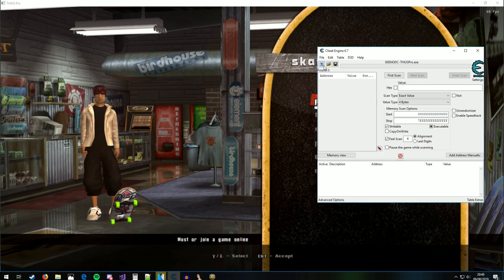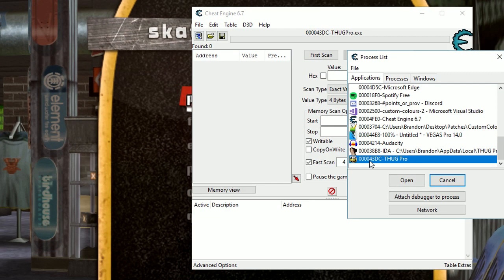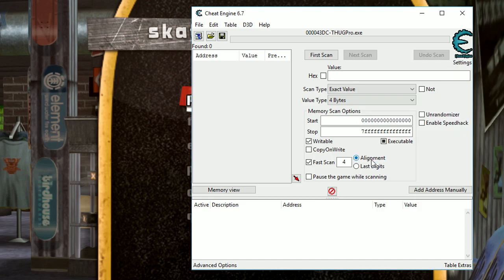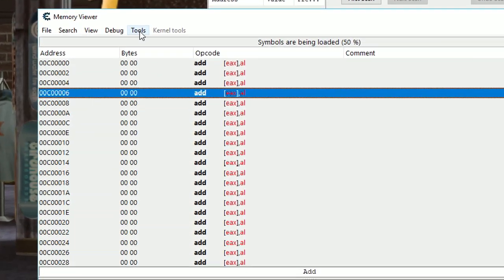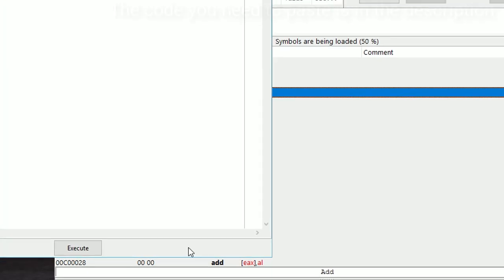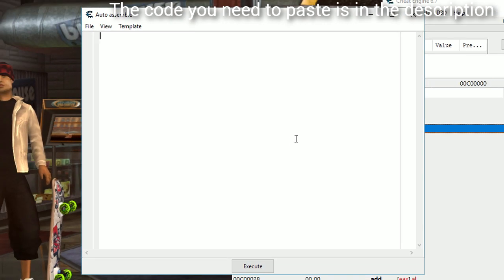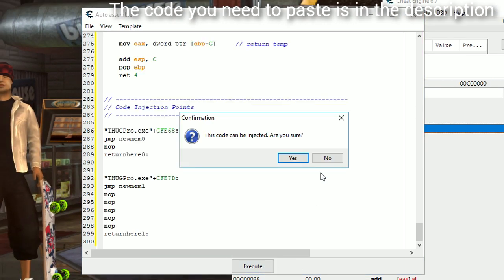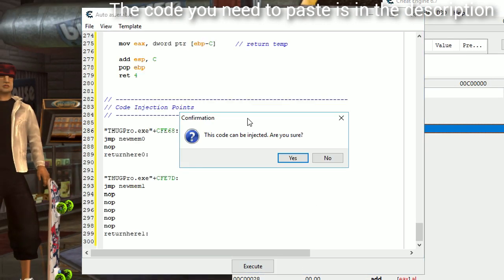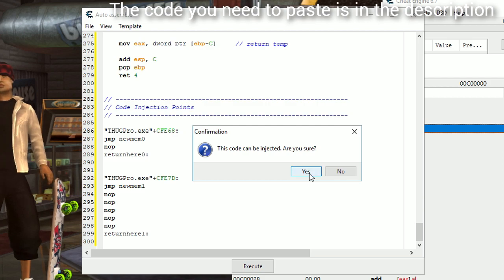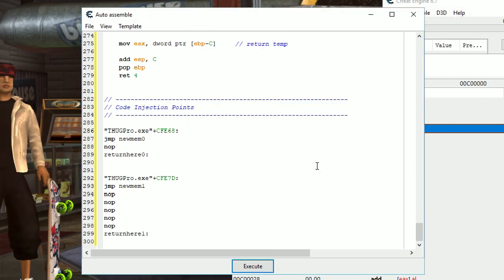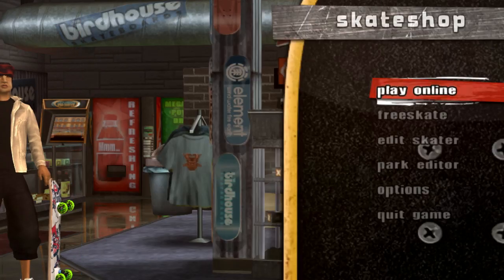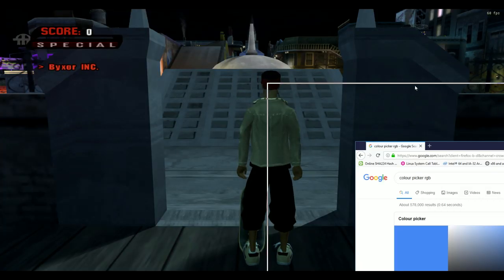So to use these custom colors, all you need to do is open ThugPro, open Cheat Engine, open ThugPro and Cheat Engine, go to your memory view, go to tools, auto assemble, paste the code in, execute. This code can be injected, are you sure? Click yes to inject our code. It doesn't matter if you click yes or no here, you can just click no. Just to demo this one more time, let's find a color picker.